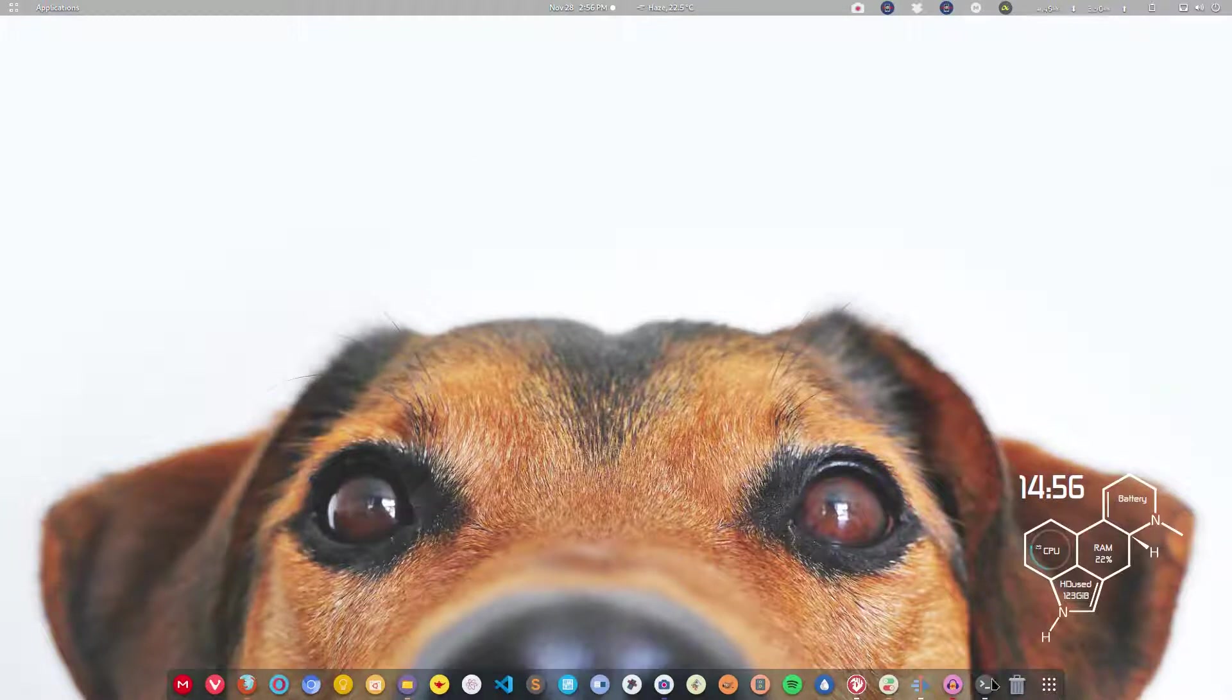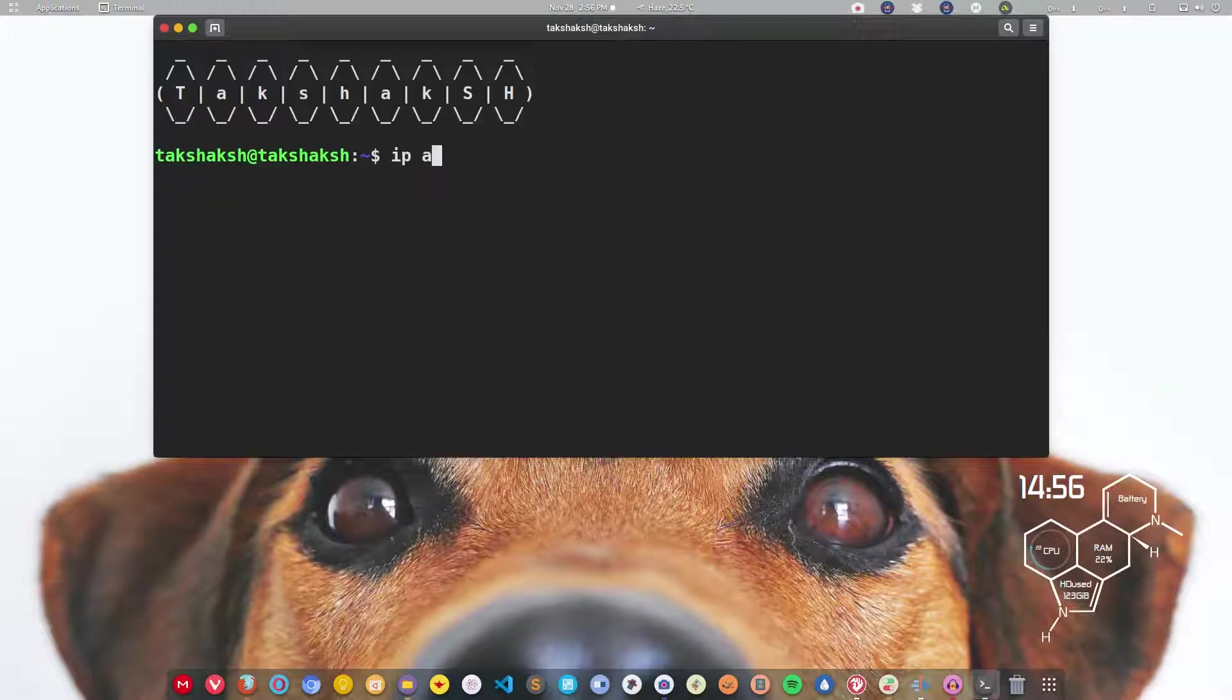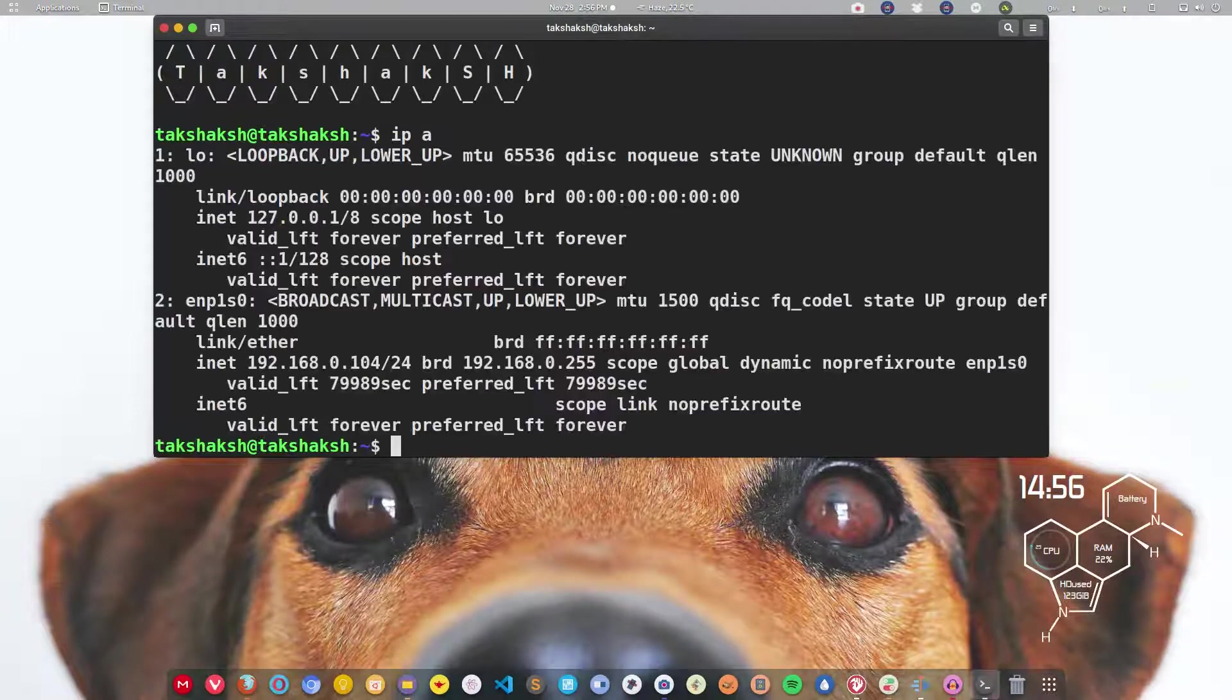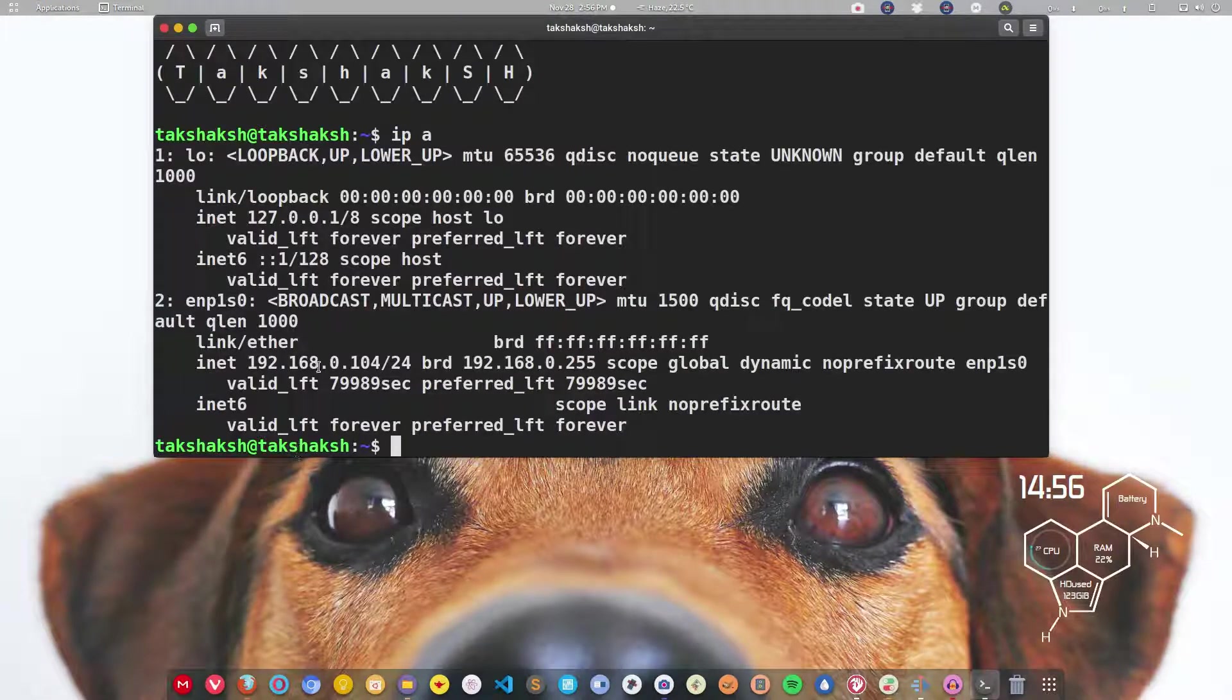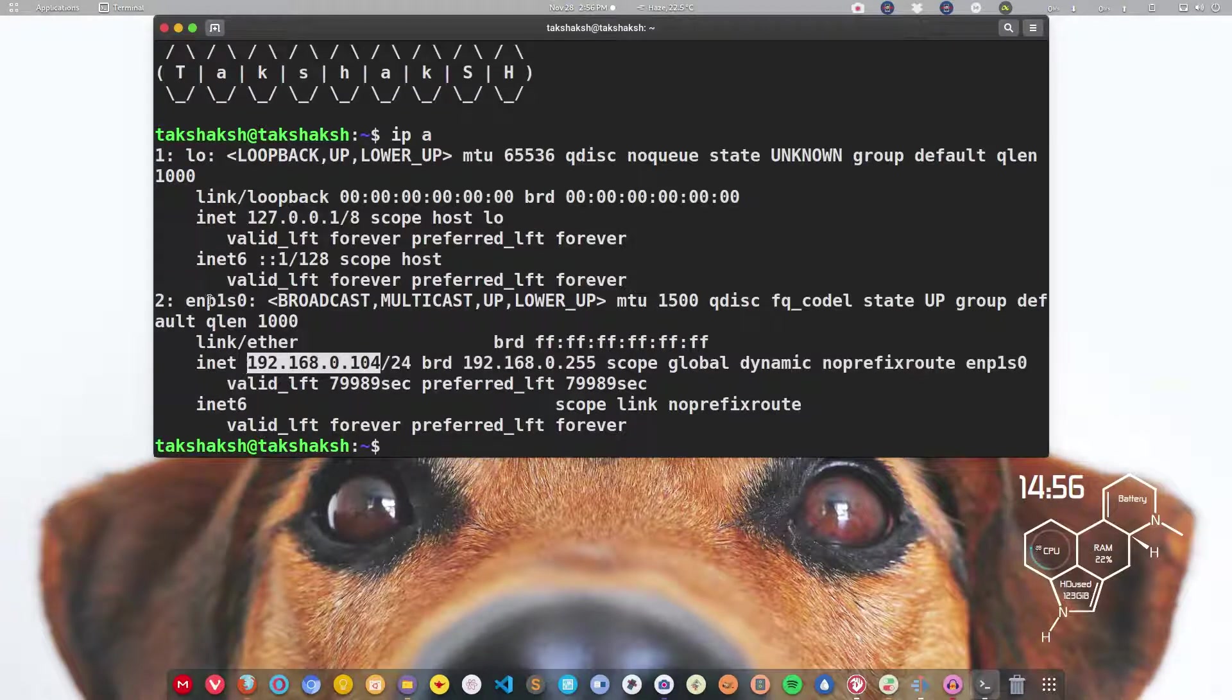Open the terminal and type IP space A. This will throw some net related information. Here you can see this is the IP address. I am hooked up with the ethernet here and this ethernet is hooked to the router and the router is assigning this IP address.